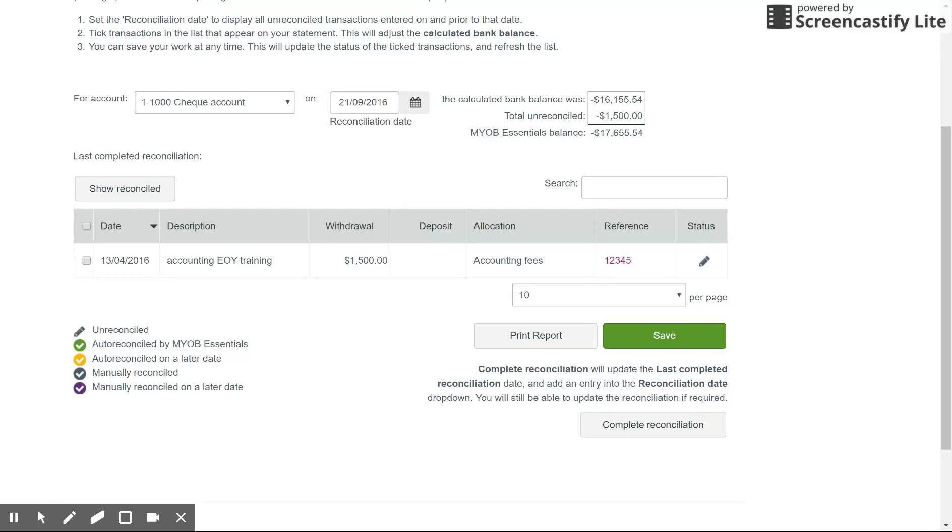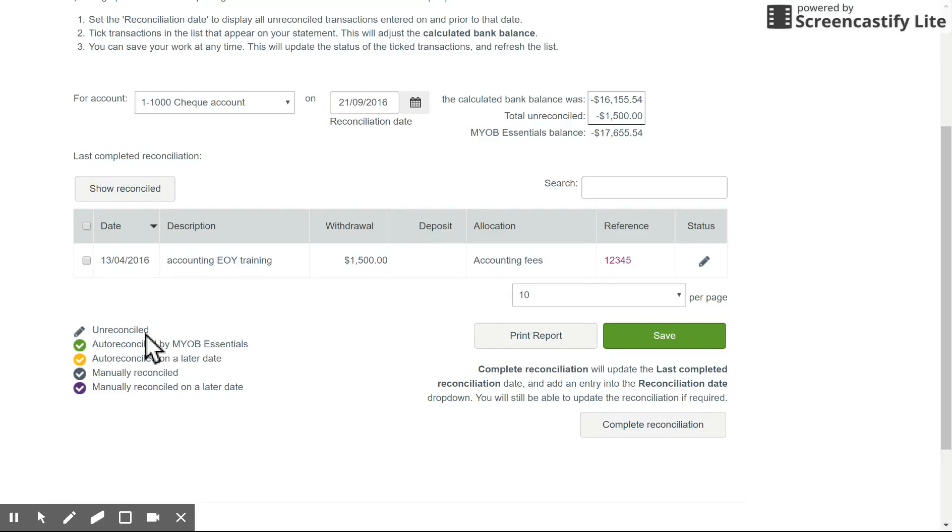If it's not, delete the transaction that you've manually entered. Maybe there's a duplicate because they've entered the transaction and the bank feeder's come through. Delete the manually entered one and match the one that came through from the bank. So anything auto reconciled is not something to worry about. You simply need to go to that bank transaction screen that we were on and make sure you've matched or allocated that transaction correctly.